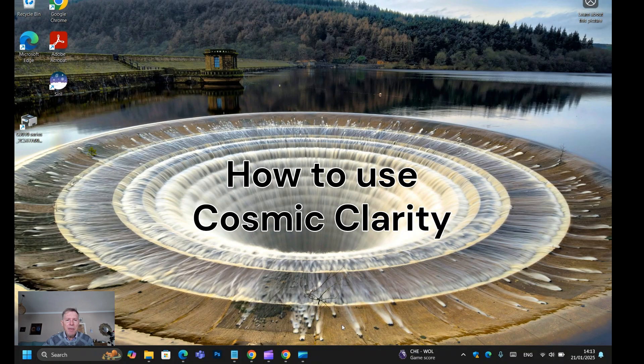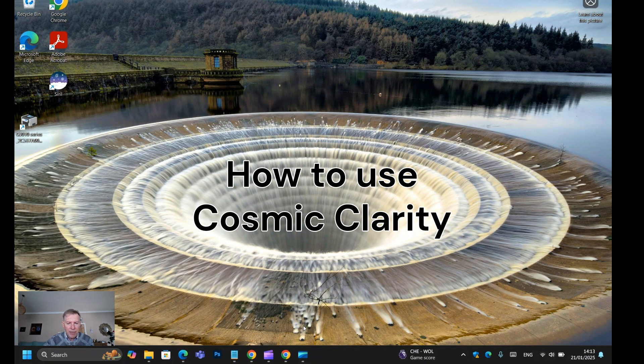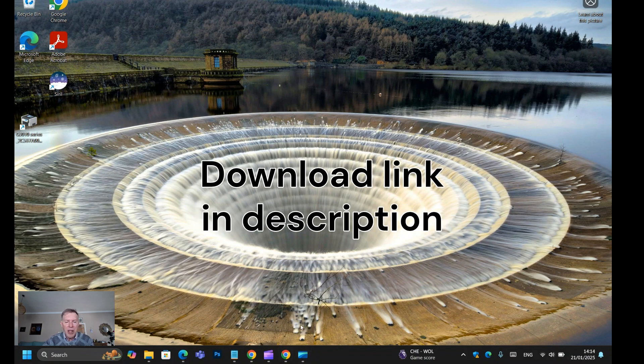Now I'm going to show you how to use Cosmic Clarity. I'll walk you through it. First thing you want to do is go to the link, which I've put in the description. You want to go to Cosmic Clarity and download it.